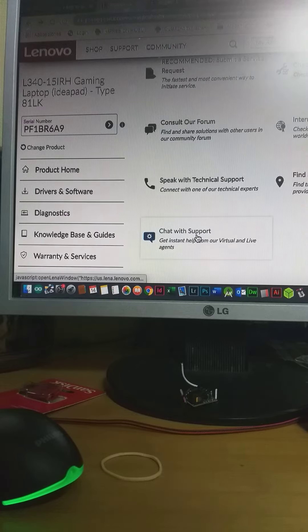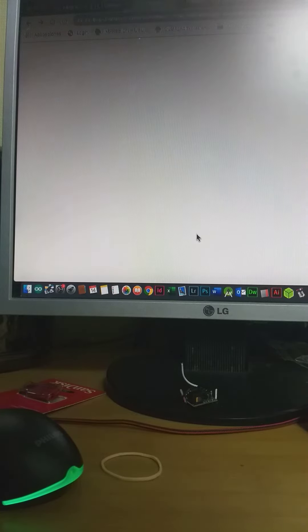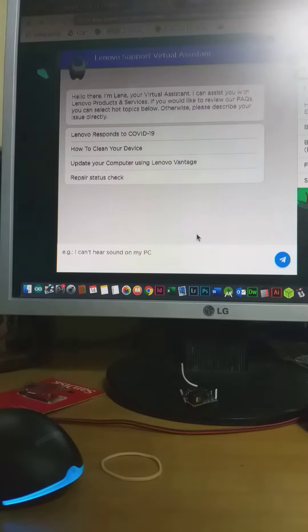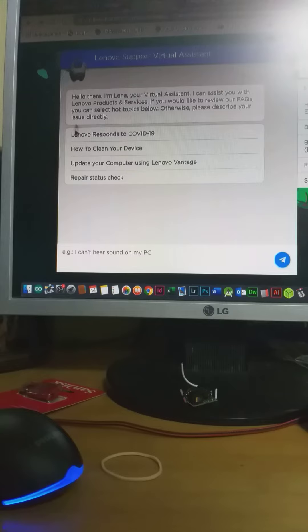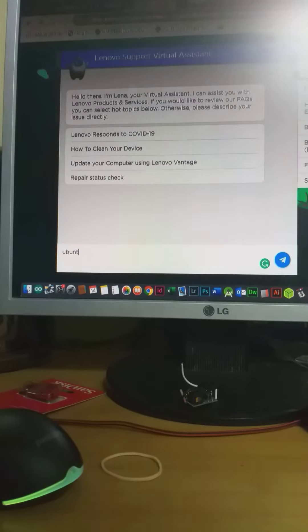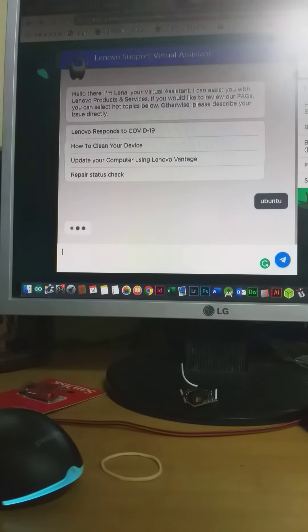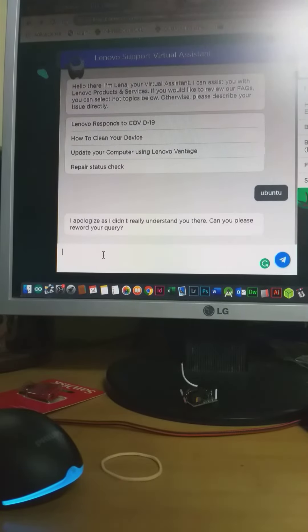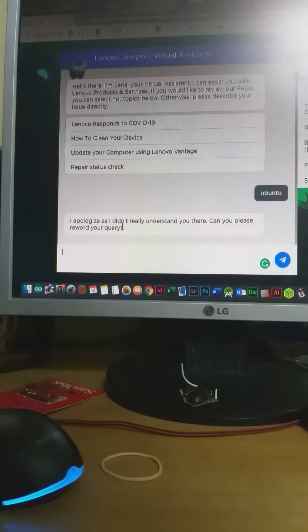Linux. So I will go to the chat. There is no option for what I want, so I will write Ubuntu because I wish to install Ubuntu on my computer. And they say 'I apologize, I didn't really understand.'